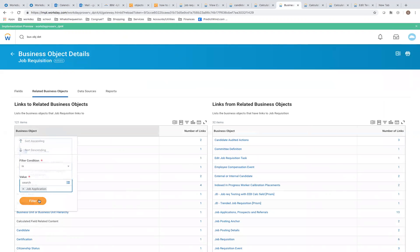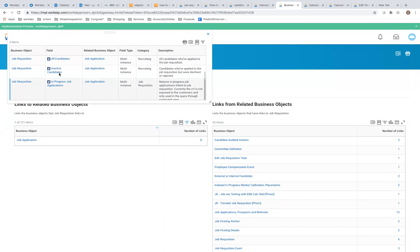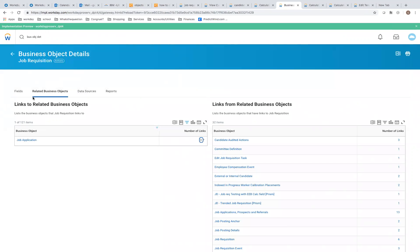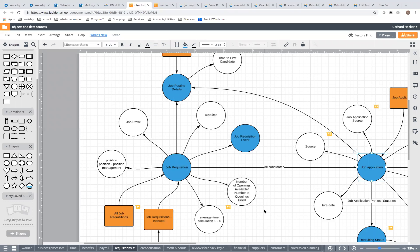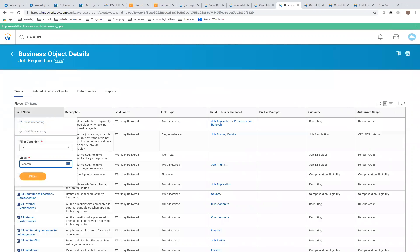The related business object is job application — which is pretty much the same as candidate. Here is your link to all candidates, and that is your link to job application. This object has a couple of interesting fields, specifically calculations.